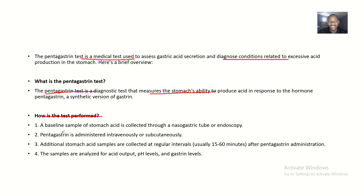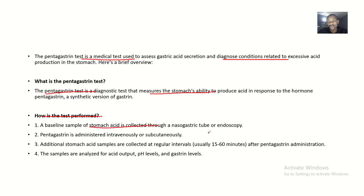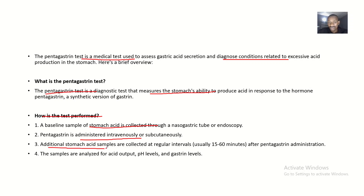For the procedure, a baseline sample of stomach acid is first collected through a nasogastric tube or endoscopy, because you want to check the acidity and how acid is being produced in the stomach before administering the test material. Pentagastrin is then administered intravenously or subcutaneously — that is, through the veins or just beneath the dermis.